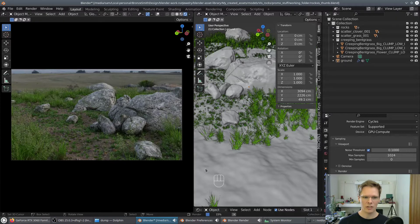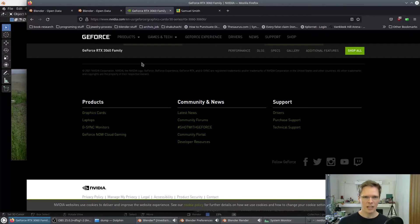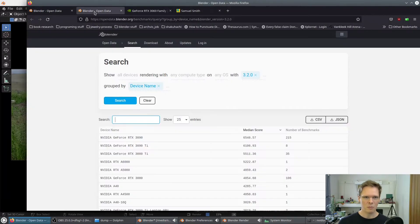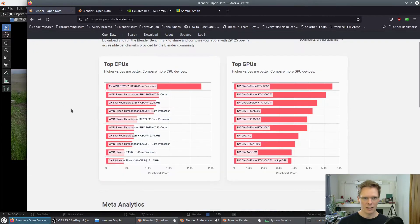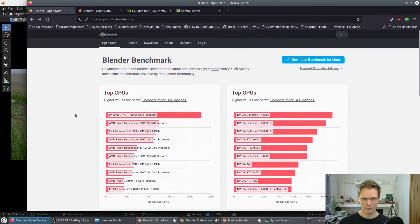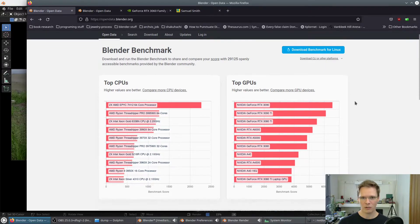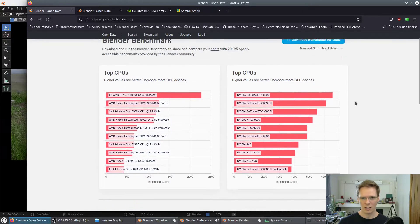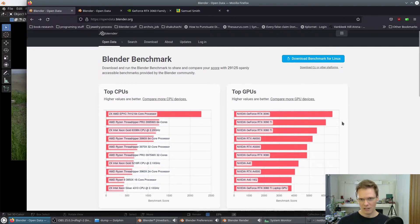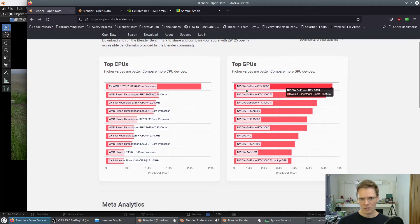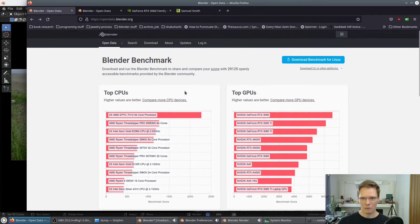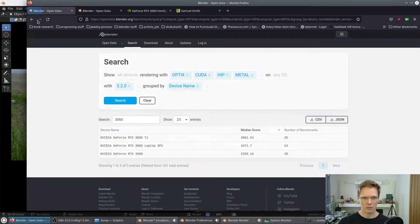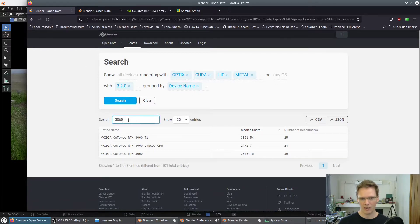You can see that borne out in the open data information from Blender organization on the benchmarks that users have shared. These are average scores. You can see every single top category here on the side is dominated by an NVIDIA card. I haven't filtered this at all. If we go to the next page, it allows us to search by card specifically.